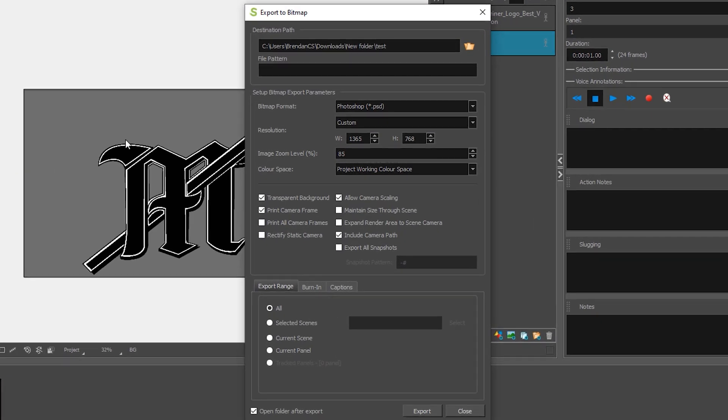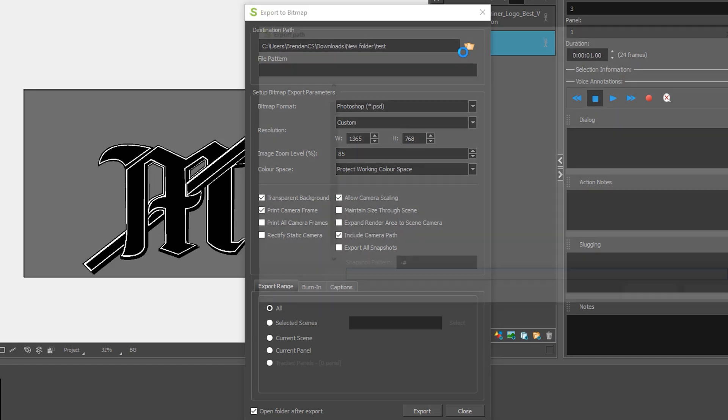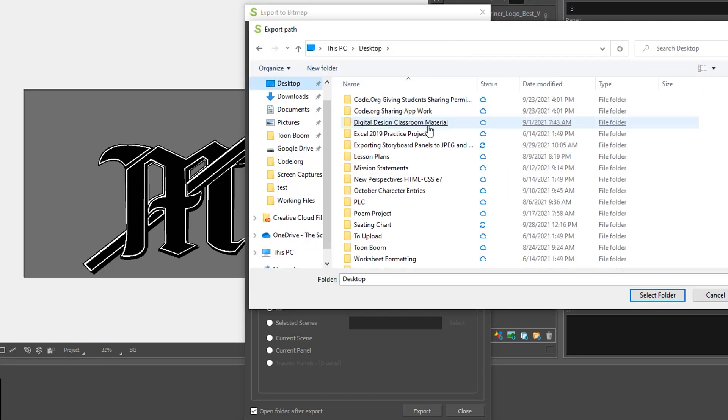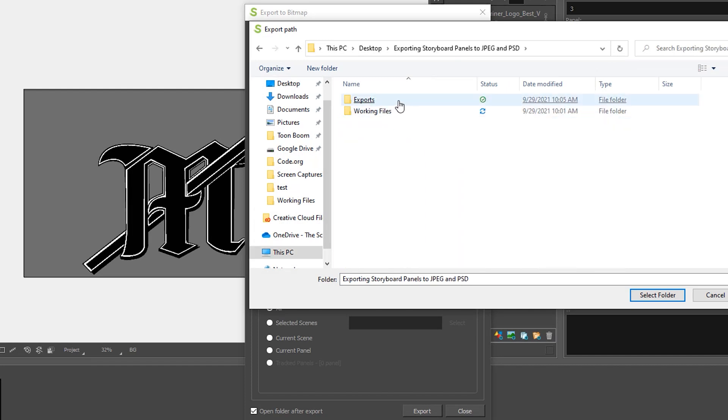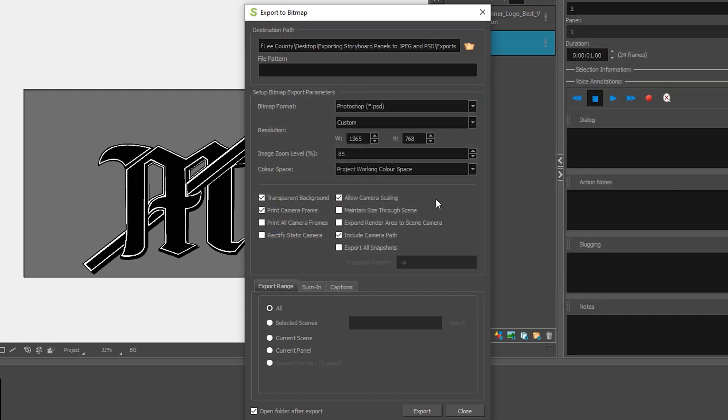On this screen what we want to do is select our file location where we want to save the files. Once you find that folder go ahead and click select folder.